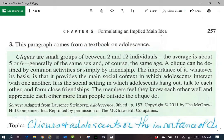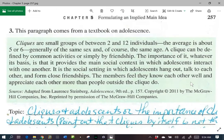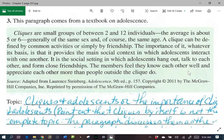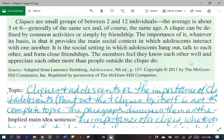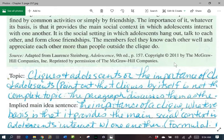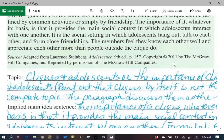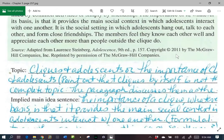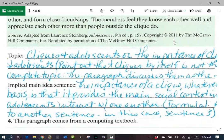So here, how do we pick out our topic? We have a term in italics, so in special print. We're talking about cliques — but make sure we're specific. Who are we talking about with cliques? So cliques in adolescence, or the importance of cliques in adolescence — that could be our topic.